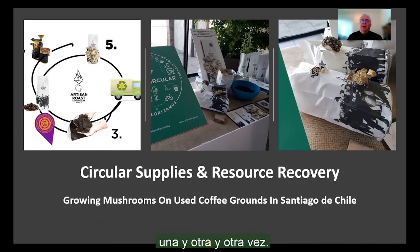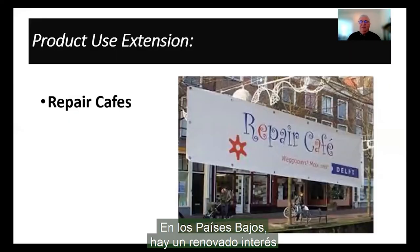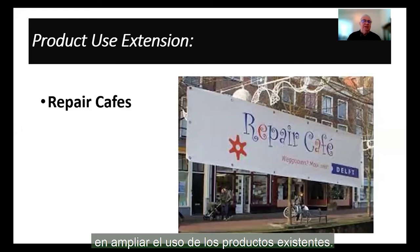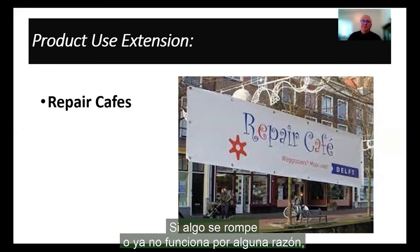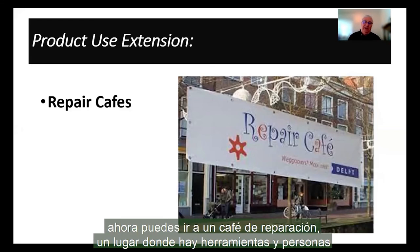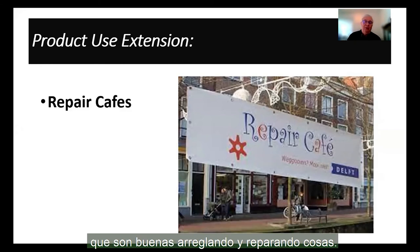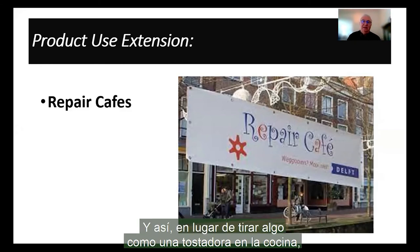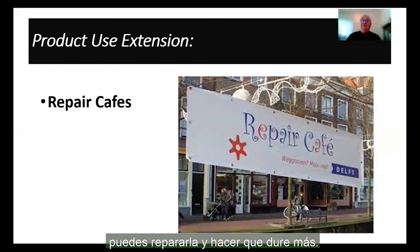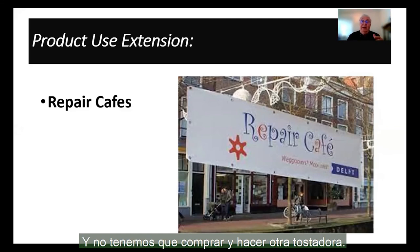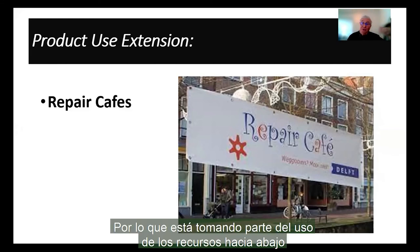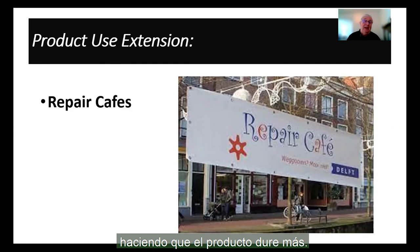In the Netherlands, there is a new interest in extending the use of existing products. If something breaks or is no longer functioning, now you can go to a repair cafe — a place where there are tools and people who are good at fixing and mending things. So instead of throwing away something like a toaster in your kitchen, you can have it repaired and make it last longer. We don't have to buy and make another toaster, taking some of the use of resources down by making an existing product last longer.